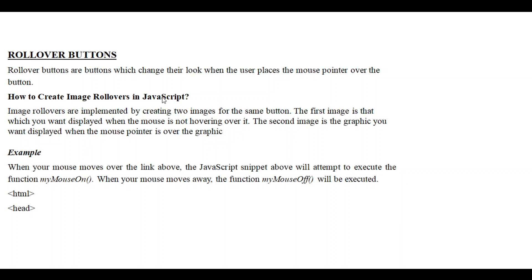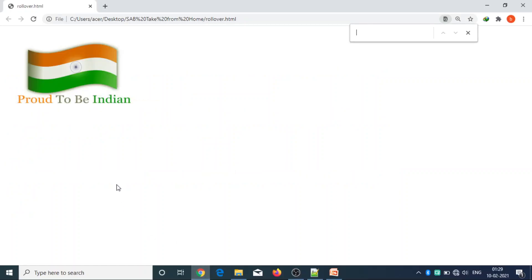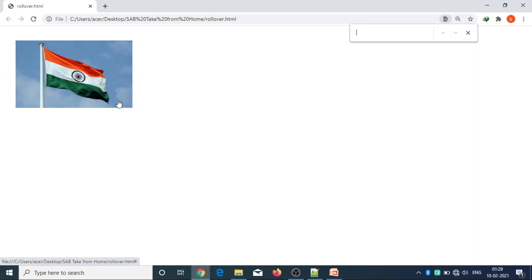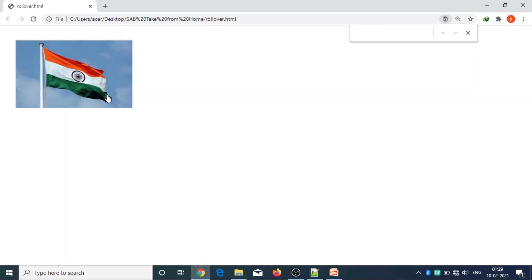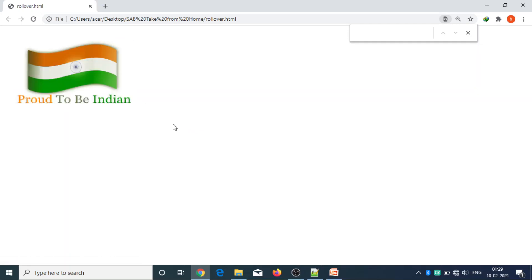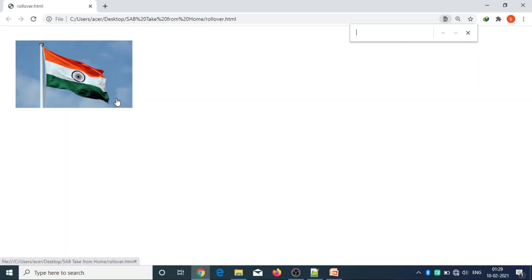Let's see how it will be displayed. Here is an image. Whenever the mouse pointer is away from the image, this image will be displayed. Now I am placing the mouse pointer over the image — the image has changed. So I am taking the mouse pointer away from the image, and the actual image is displayed again. Like this, our rollover buttons will work.